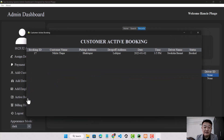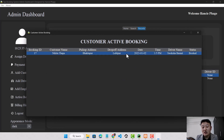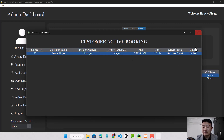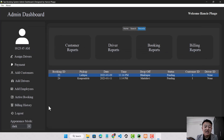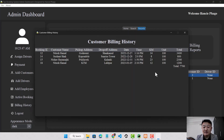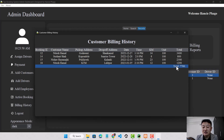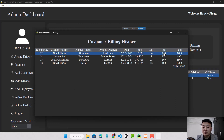The admin can also see active bookings, showing which customer is currently assigned to which driver — for example, customer Nikita Thapai is assigned to driver Sliksa Bosnet with status currently booked. The admin can also see the billing history showing how much money has been generated, which customer traveled to which places, and the kilometer unit and total amount.